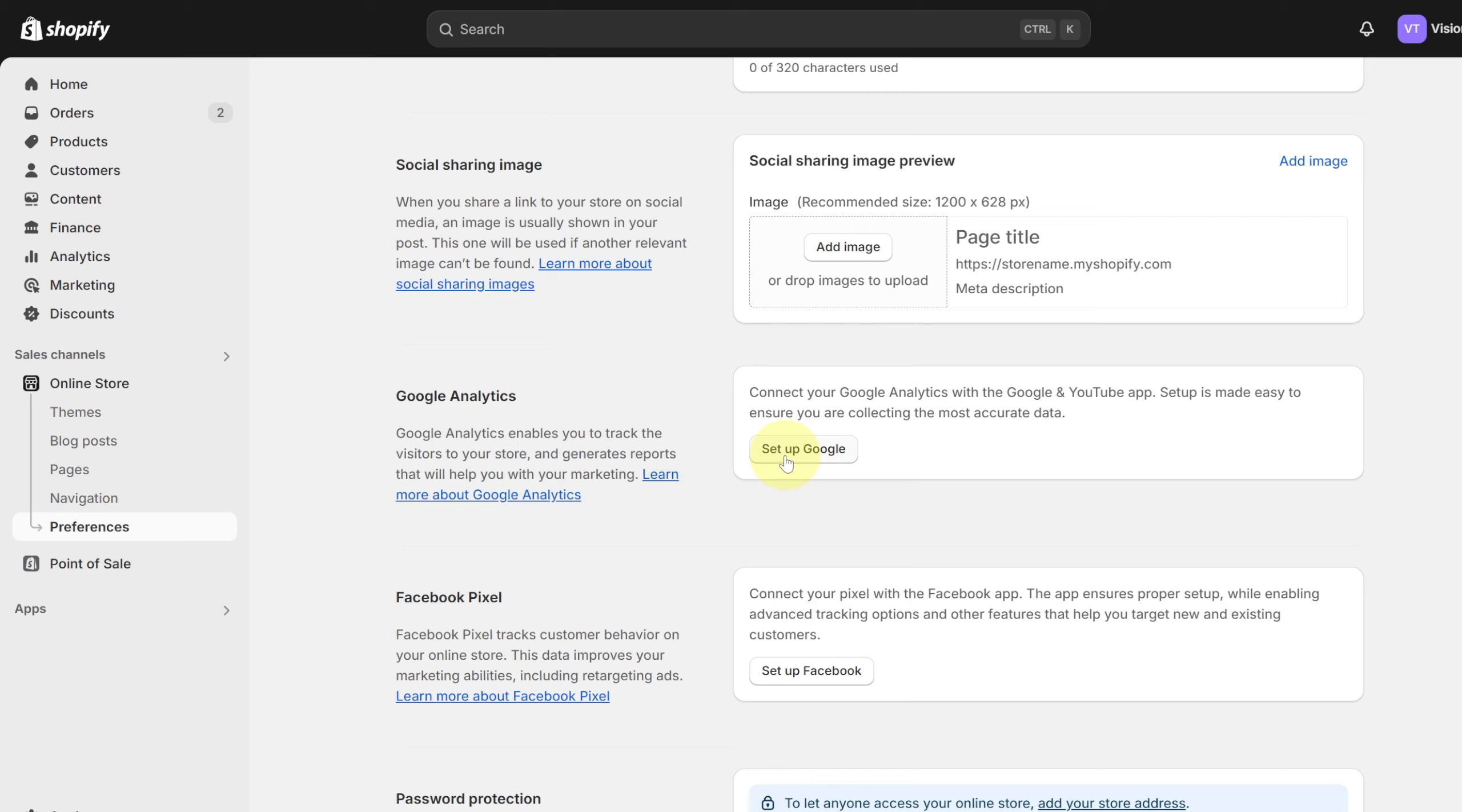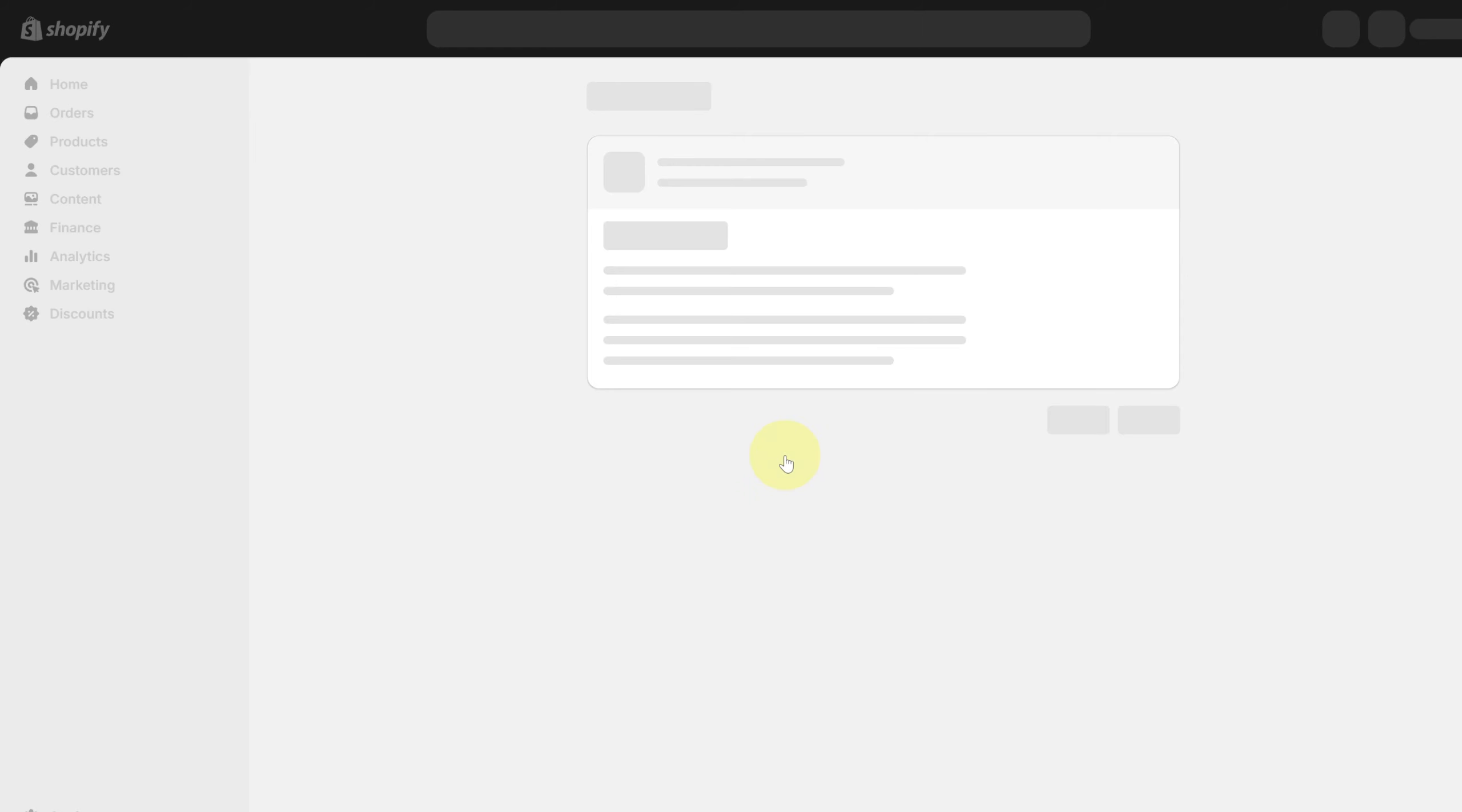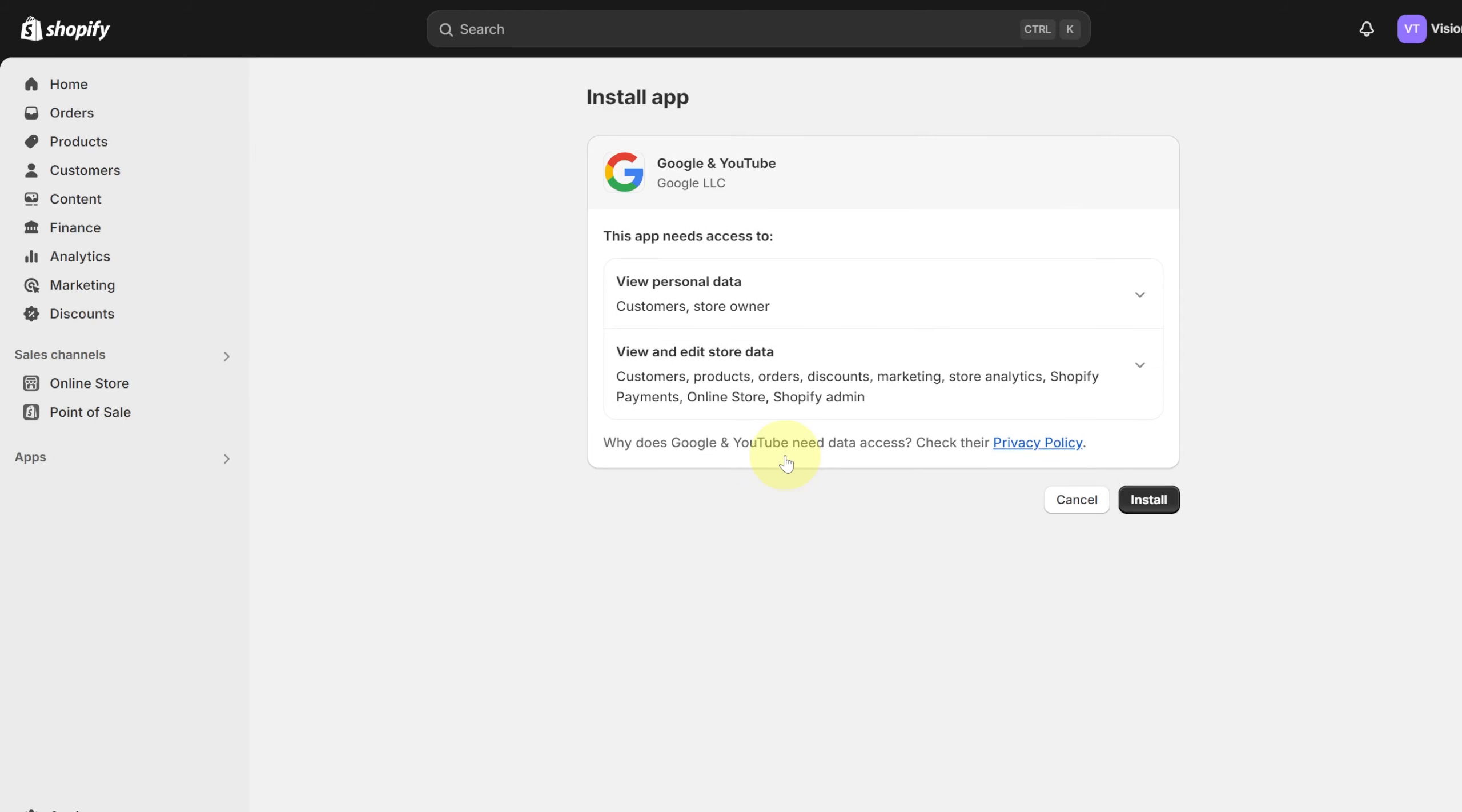It will be asking you for a key that is going to be bridging both of these applications. So we are going to be clicking on install. Eventually once you do that, your Google Analytics is going to be accessed by Shopify.